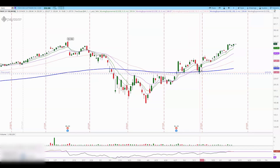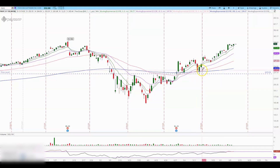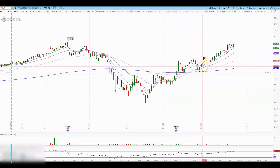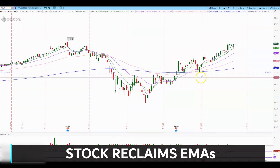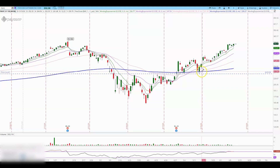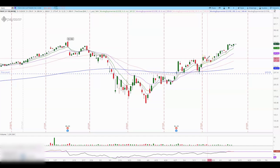Being above the 200 moving average gives me more confidence to go long and increase my size. As an entry strategy, once we see the support area holding and the stock reclaims the moving averages, we go ahead and enter the position with a stop below the support area. I started building my position around that area and then began scaling out near the resistance area at $280.